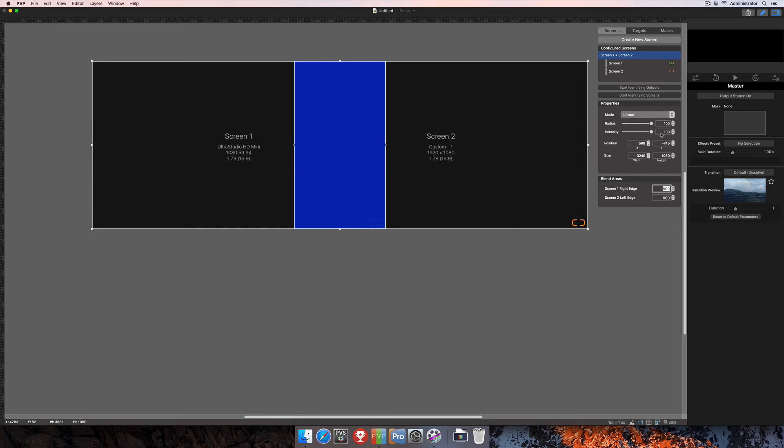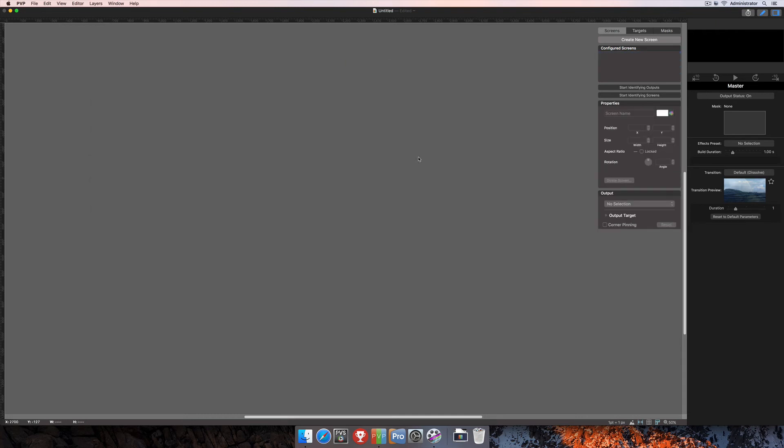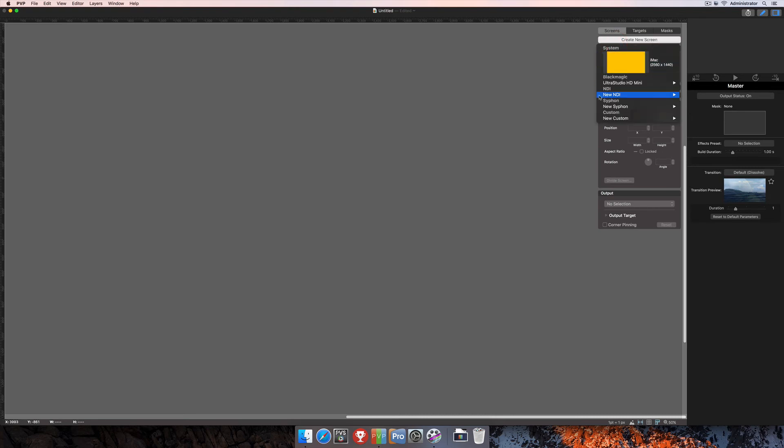And of course, all of these values will differ based on where you're actually doing this blend. So we'll go ahead and delete these two screens, and I'll show you how to do just a vertical edge blend. It's much the same as the horizontal.